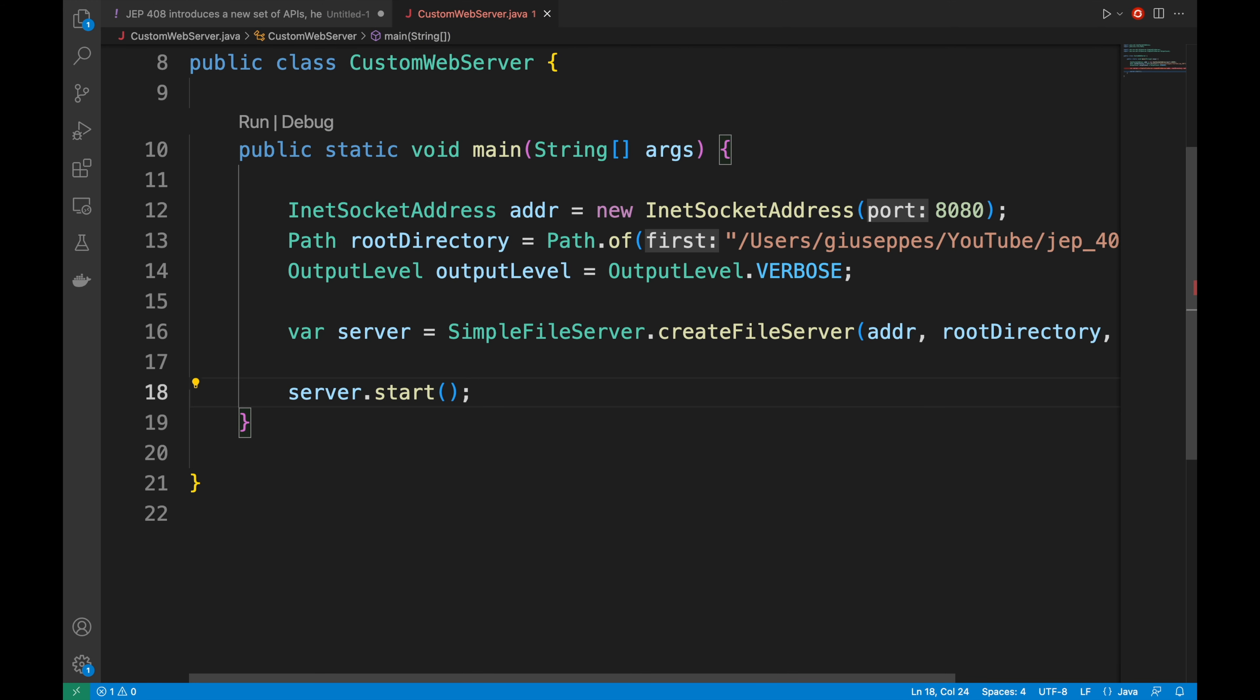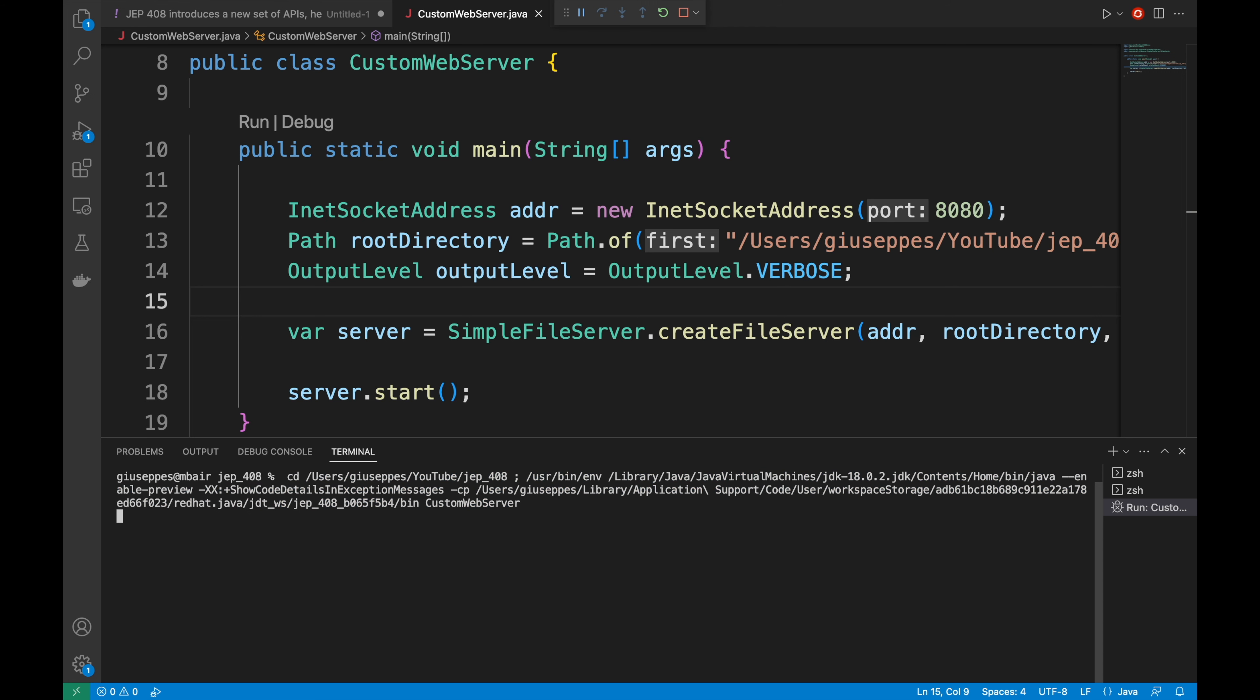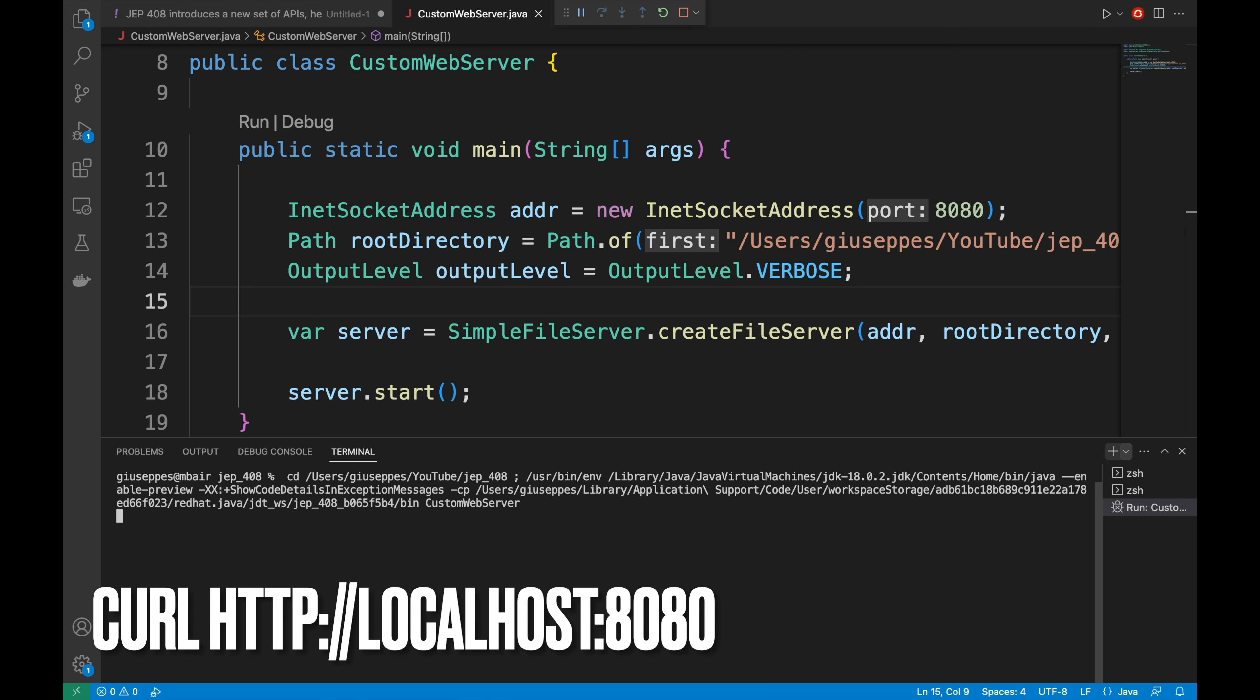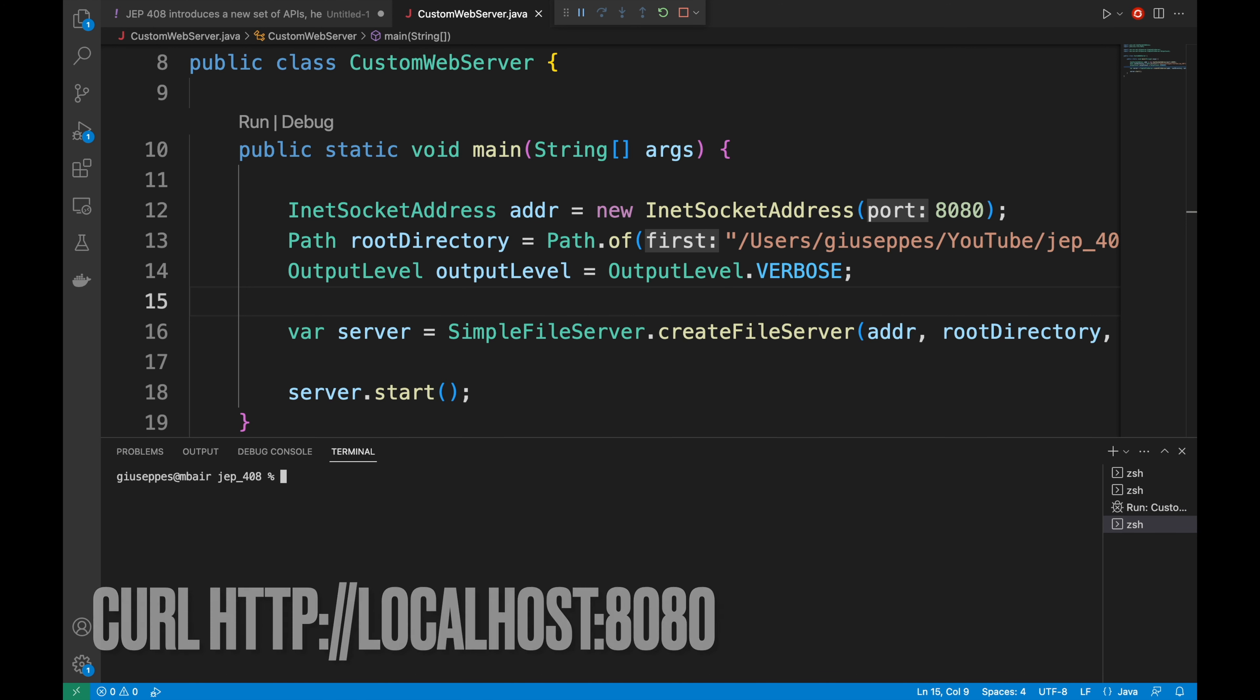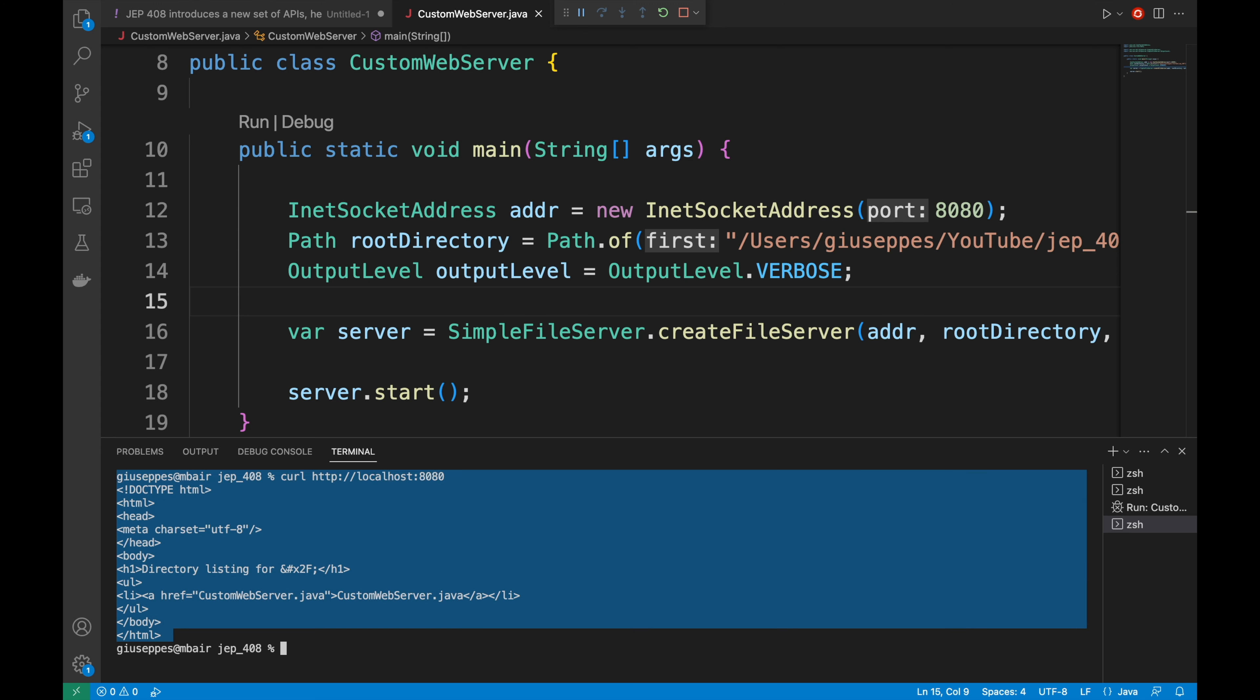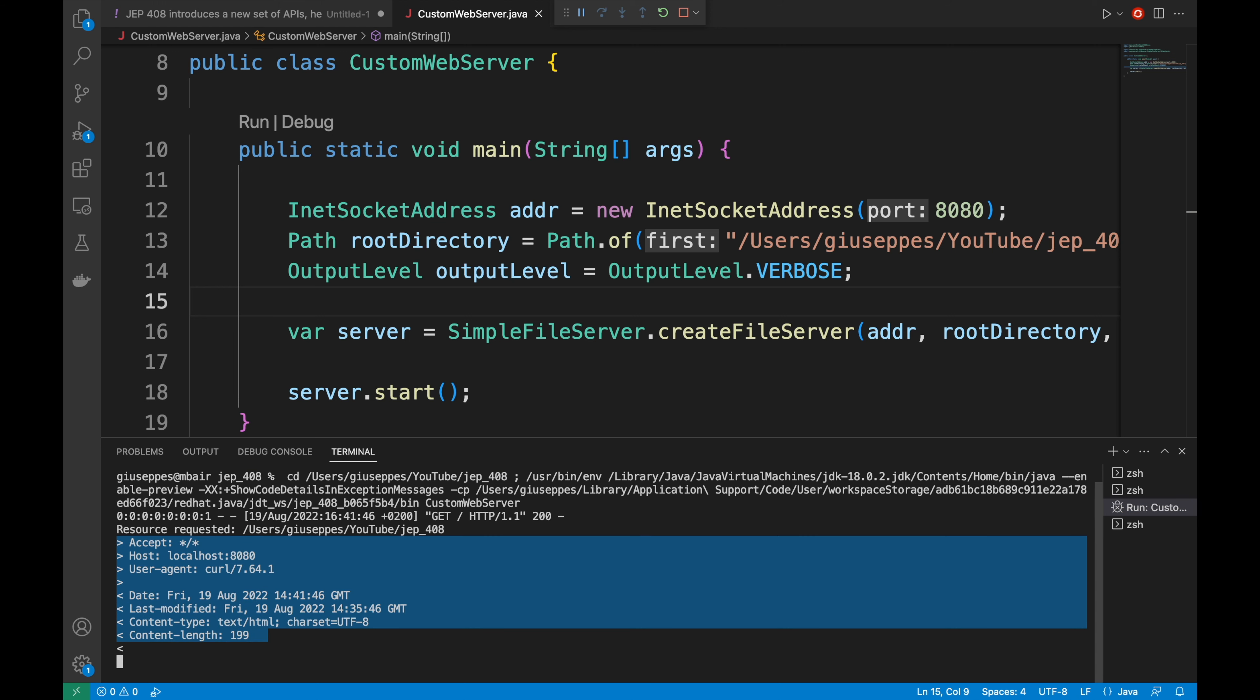Now I'm ready to run the server and I'm going to click on the run button. The server has started, but I cannot see any logs. It's not an issue and I'm going to show you in a moment. I'm going to test my custom server using curl. I'm going to type curl http://localhost:8080. Good. The server is working serving the current directory. Now I'm going back inside the logs and here I can see the logs of my request. The server is working as expected.